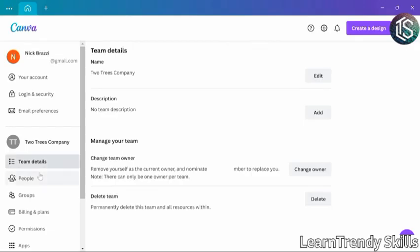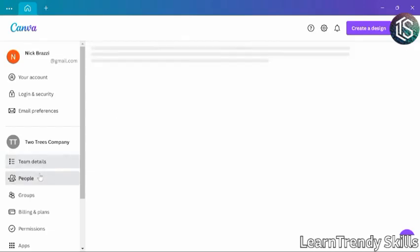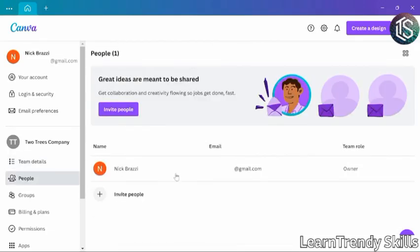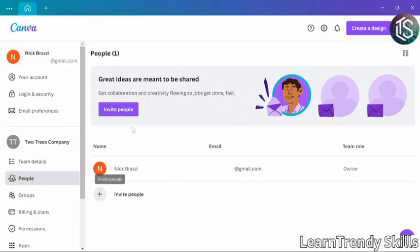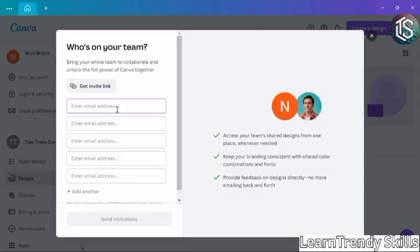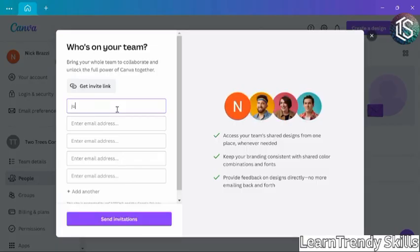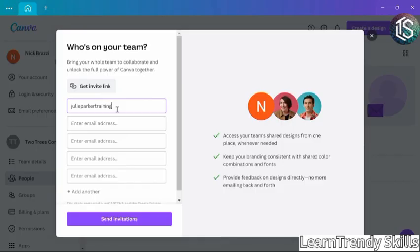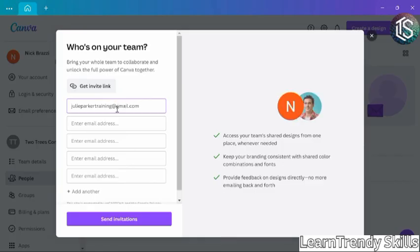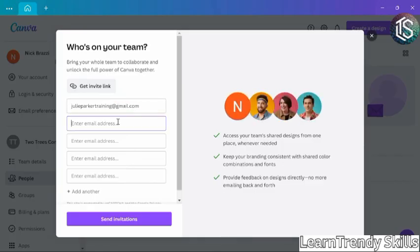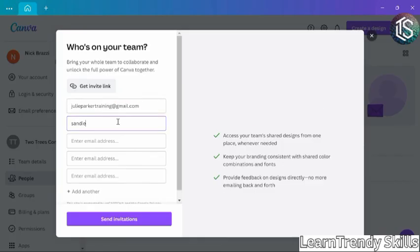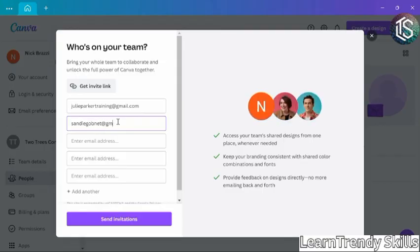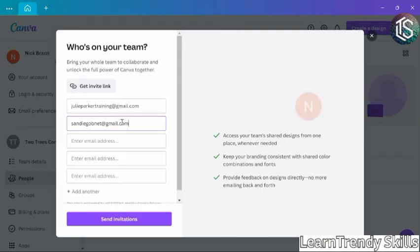Then on the left, I'll go over to the People section, and this is where you can add people to your team or remove them later. To add people, you can click the Invite button here or down here. So I'll click Invite and add some people using their email address. I'll click on the next field and add another address. And you can go through and add more people if you want.